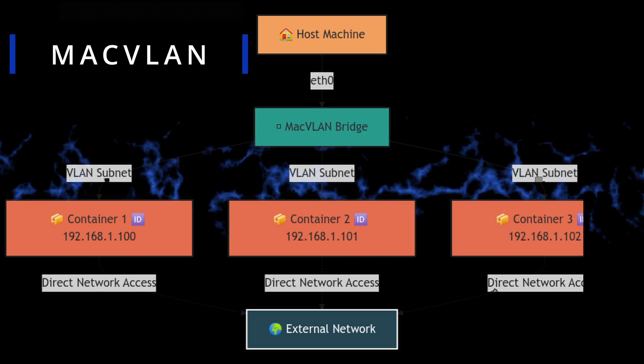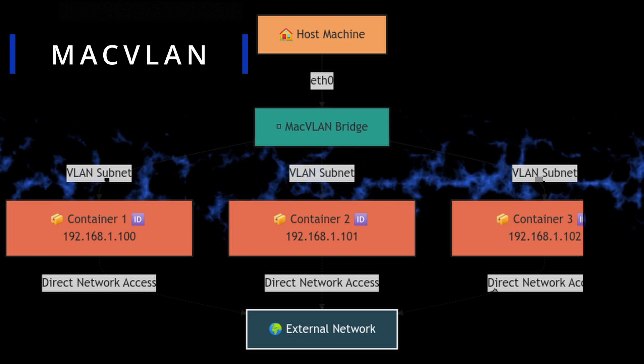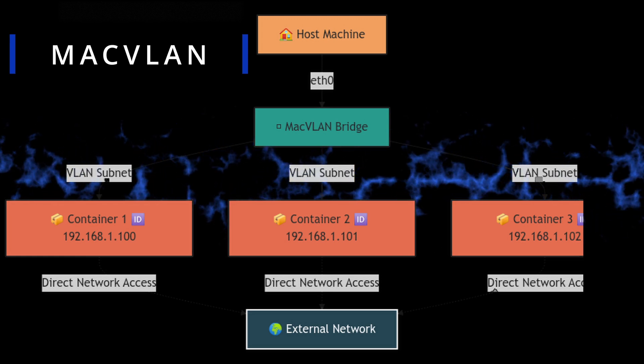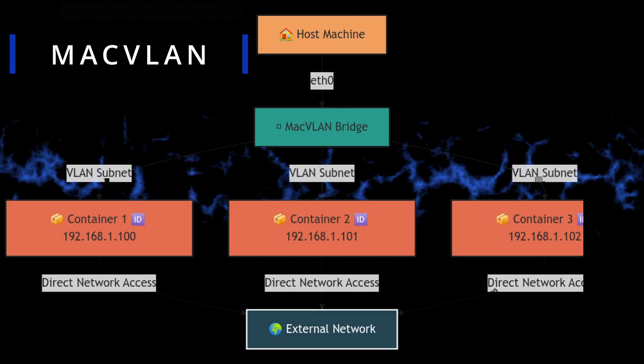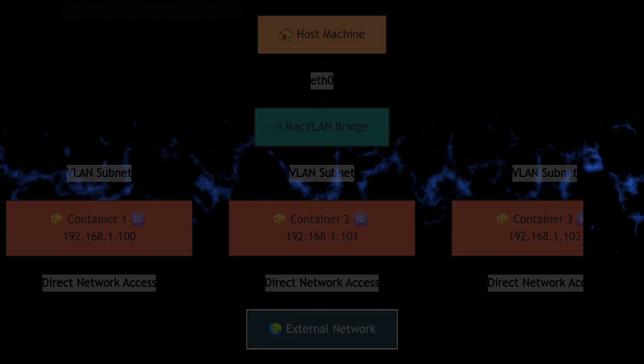So it sounds like MacVLAN is a pretty powerful tool for certain use cases. It is. It can be very useful for things like legacy applications that expect to be directly connected to a network, or for scenarios where you need to isolate containers from each other at the network level. So it's not just about connecting to the outside world. It can also be used for internal networking between containers.